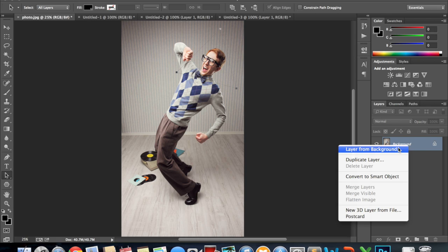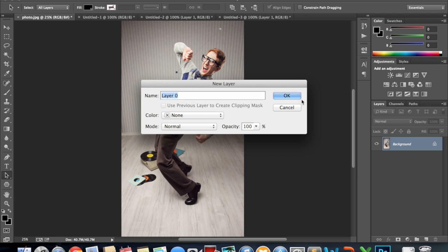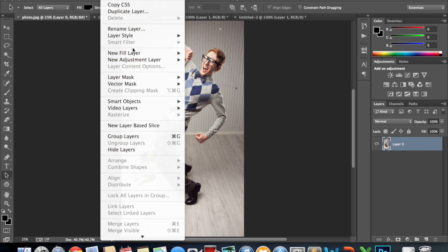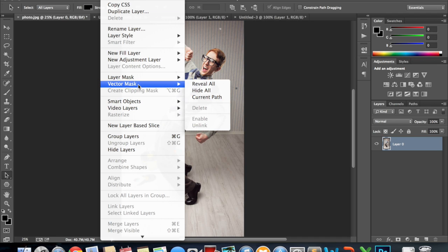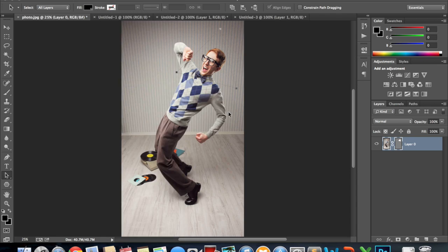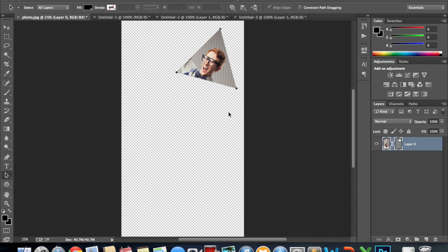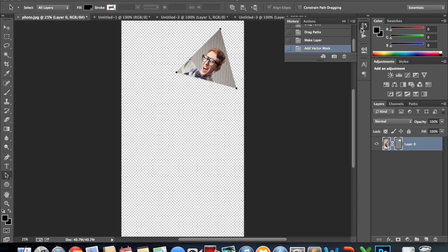This has to be converted back to a layer. Layer vector mask. Current path. So once you have the hang of it you can do this with any shape.